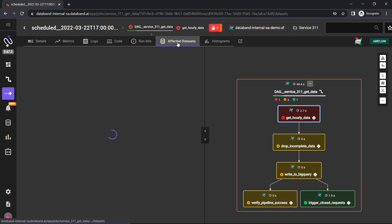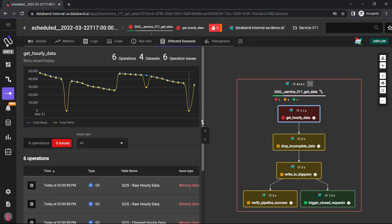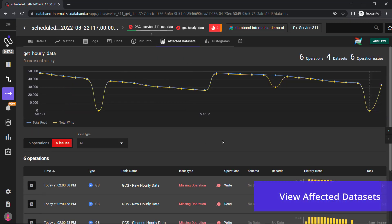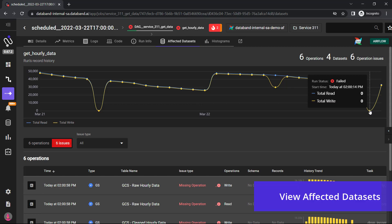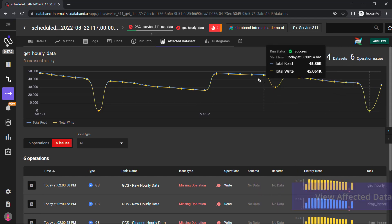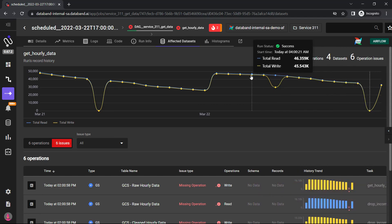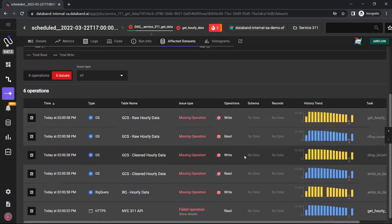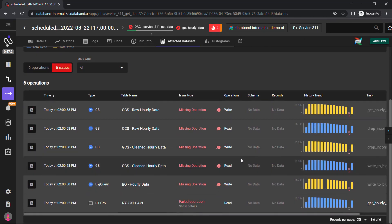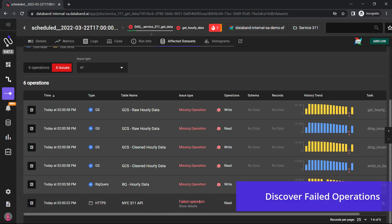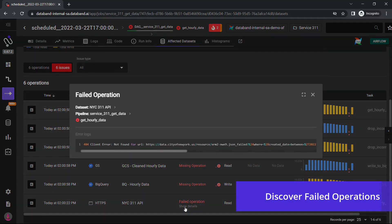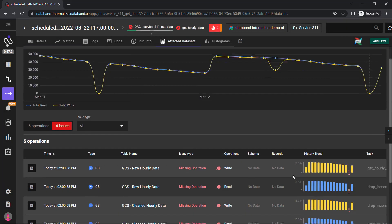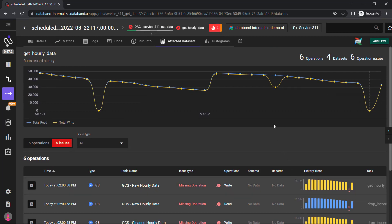For a level of deeper data monitoring, we can click the affected datasets tab to understand where this dataset has impacted other datasets within the ingestion process. For example, I can look to see what was successful in past histories, but then drill into the table to discover where that failed operation occurred. In this example, it's that same 311 API service that had failed. Then we can see all the read and writes that did not get executed from that failed dataset.